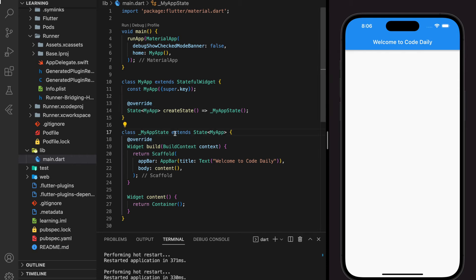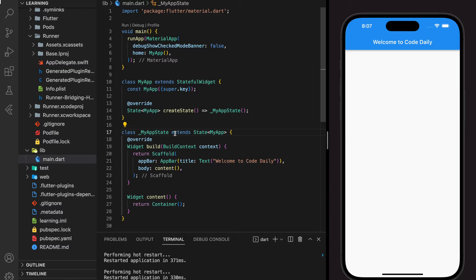Welcome back to my channel. In this tutorial I will be showing you how to create a bottom navigation bar in your Flutter application. Bottom navigation bar is used to change the content of the display without changing to a new page or new routes. Before we start, if you like our video, make sure you like, share, and subscribe to our channel.